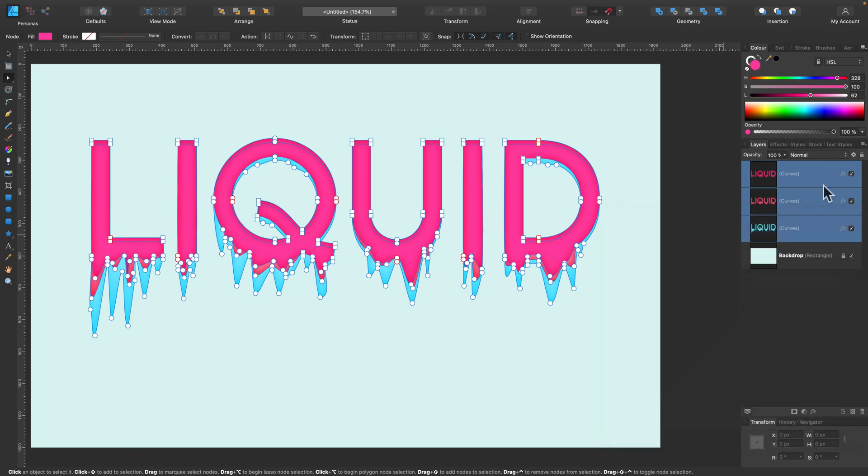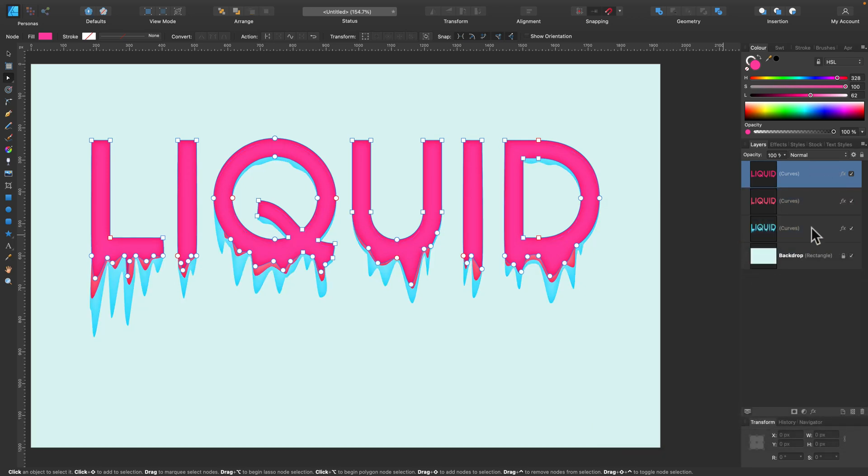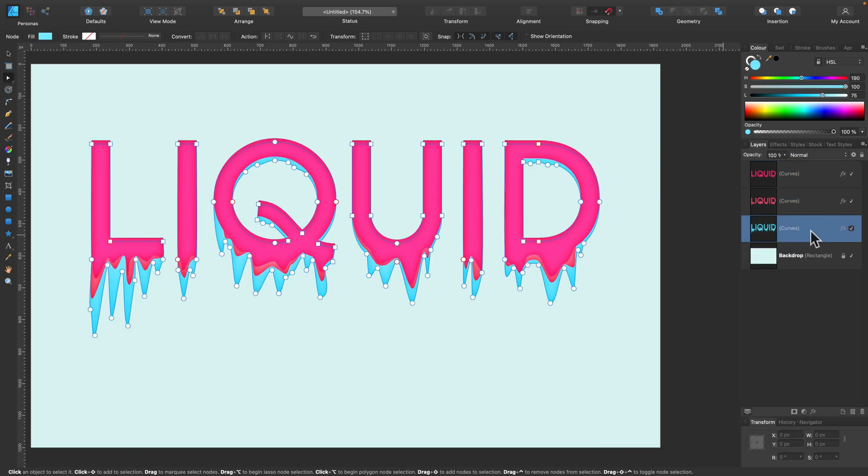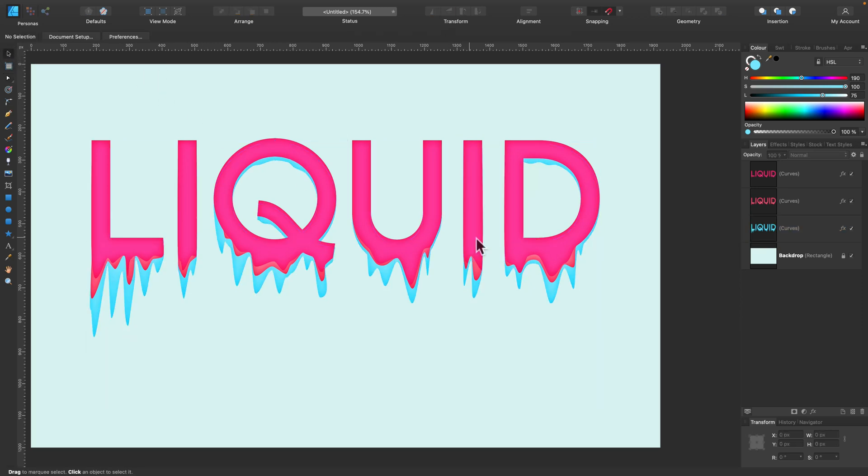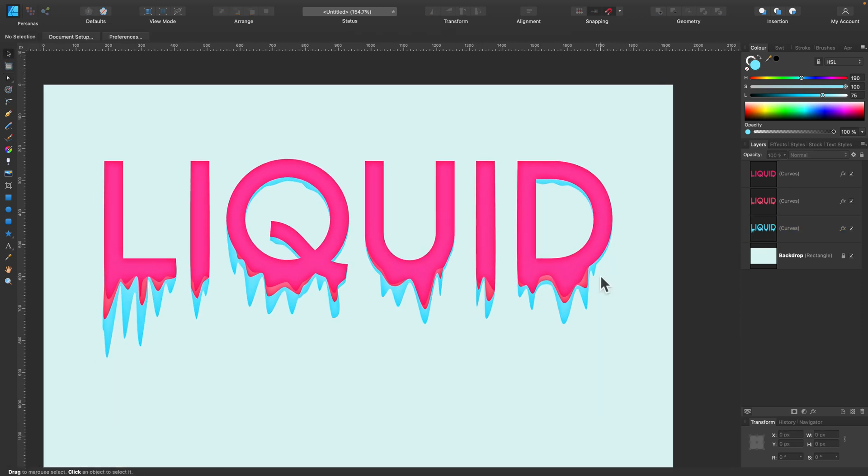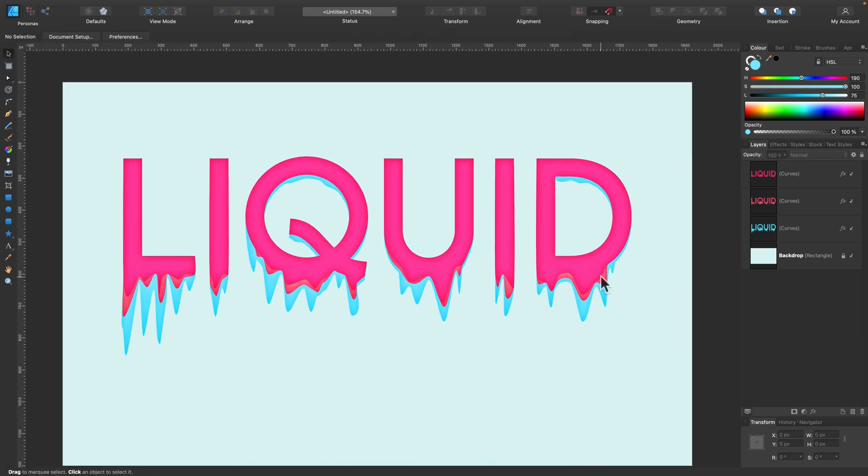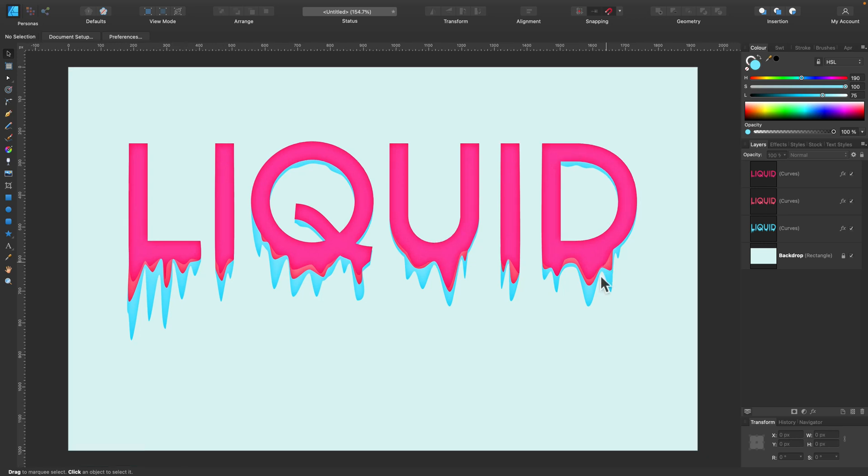And that's our final result. Here's how you can turn a simple text into shape and then modify that shape to look like a slime, some kind of liquid. Alright. I hope this tutorial was helpful and I hope I will see you in the next one. Bye.